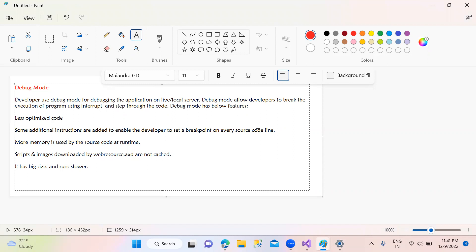Debug mode is used for the local server — our development application runs in debug mode. Debug mode is essentially the developer server environment.